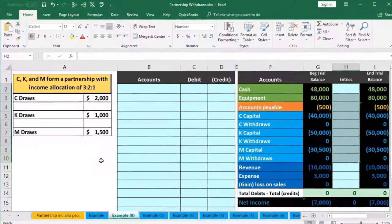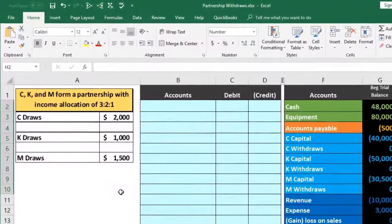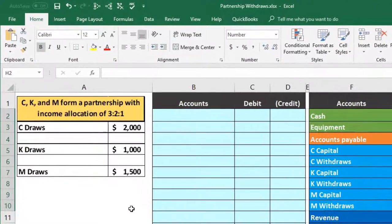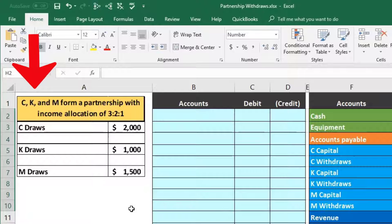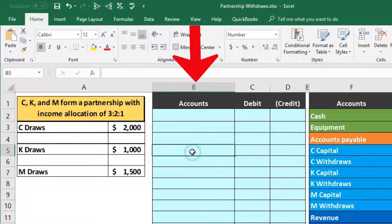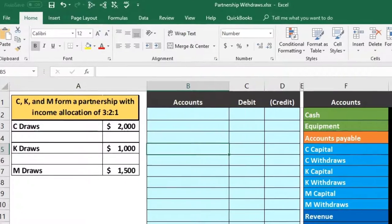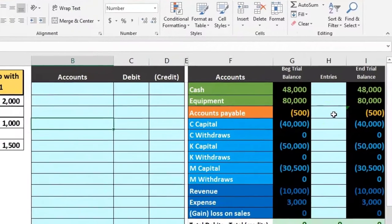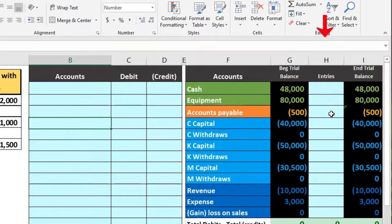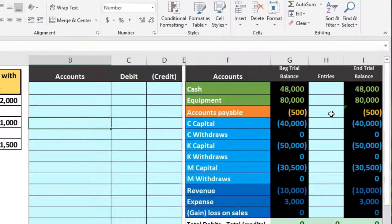In this presentation we will record withdrawals from partners from the partnership. Our information is going to be on the left side. We will record that into the general journal with journal entries and then post that to our worksheet to see the effect on the trial balance as well as the accounts in it.